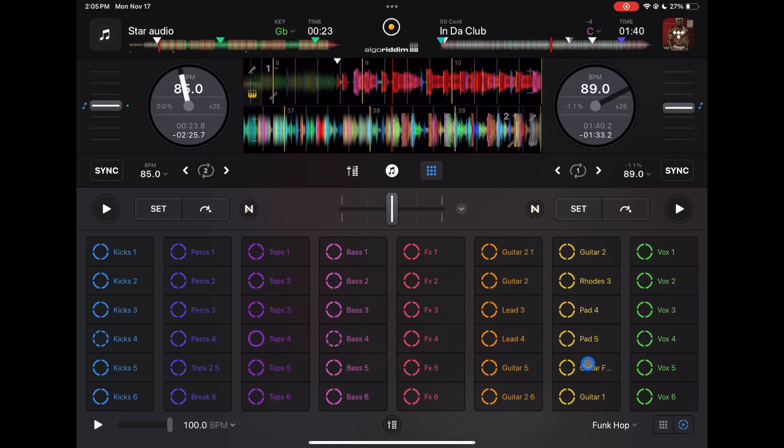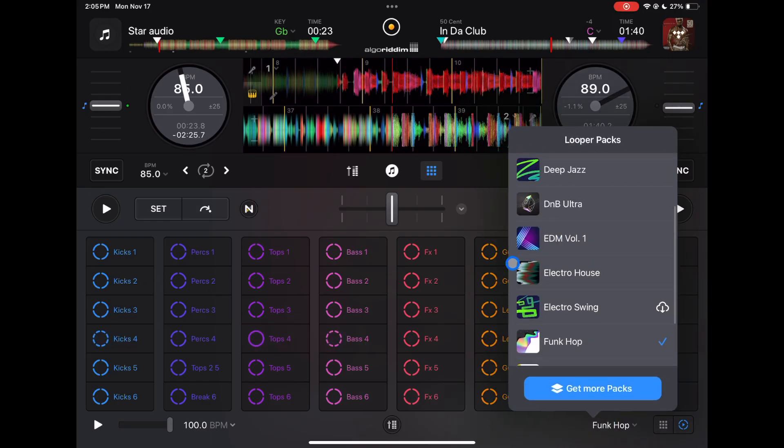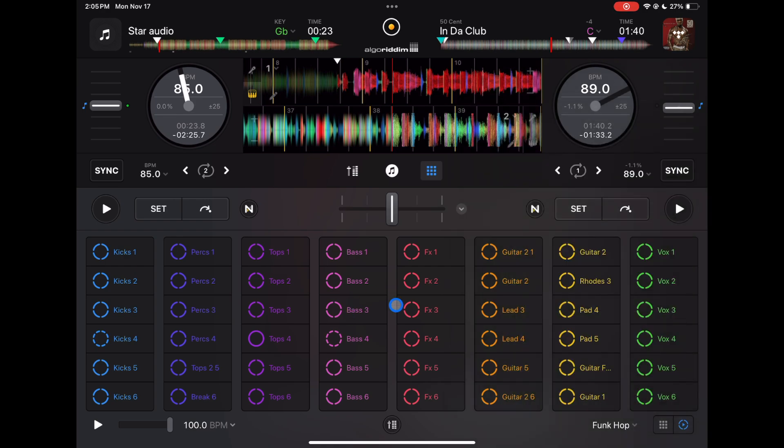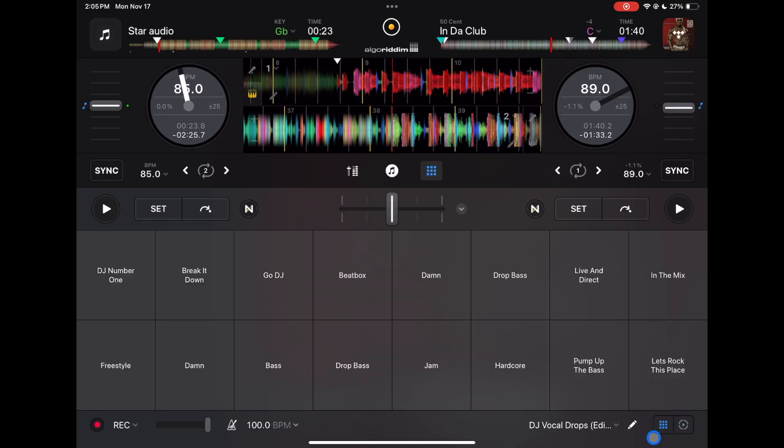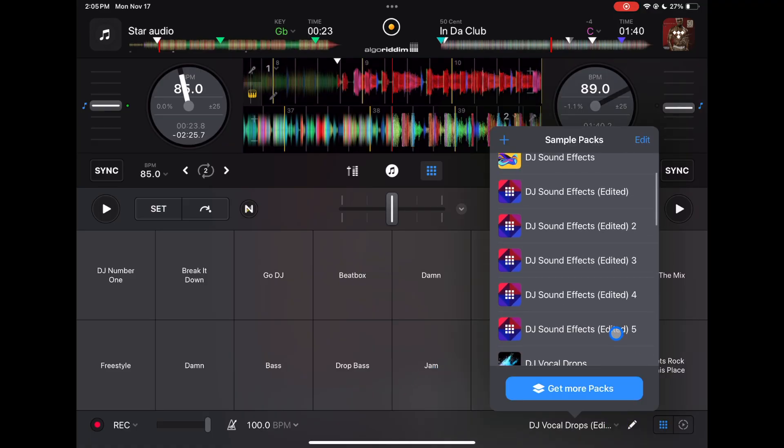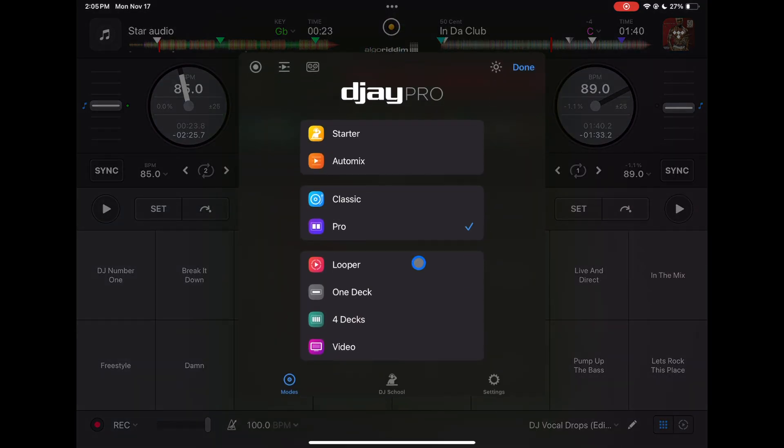So those are your loops. You could choose different tracks. I recommend going through all of these packs and seeing which ones work for you and your style of DJing. And you have a BPM here and then a slider for them. And then next is going to be our samples. Whole bunch of samples; you could add your own samples if you want.